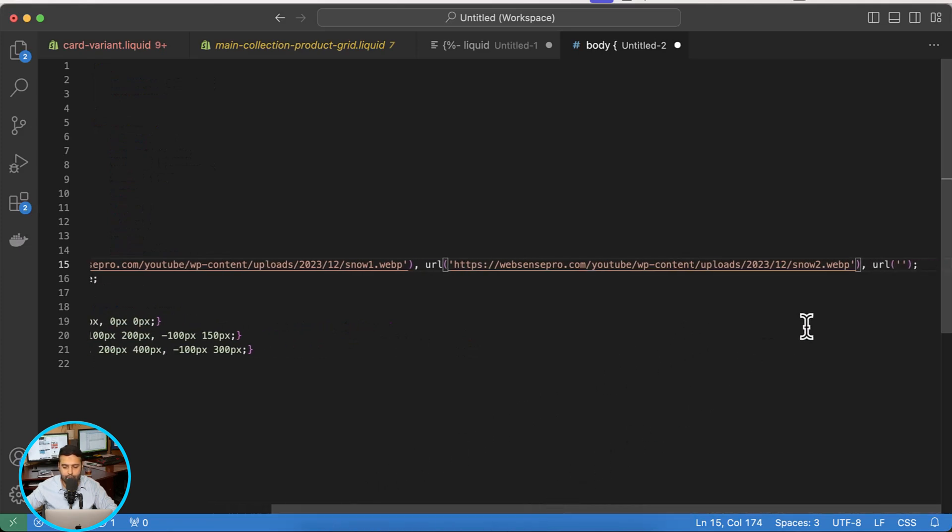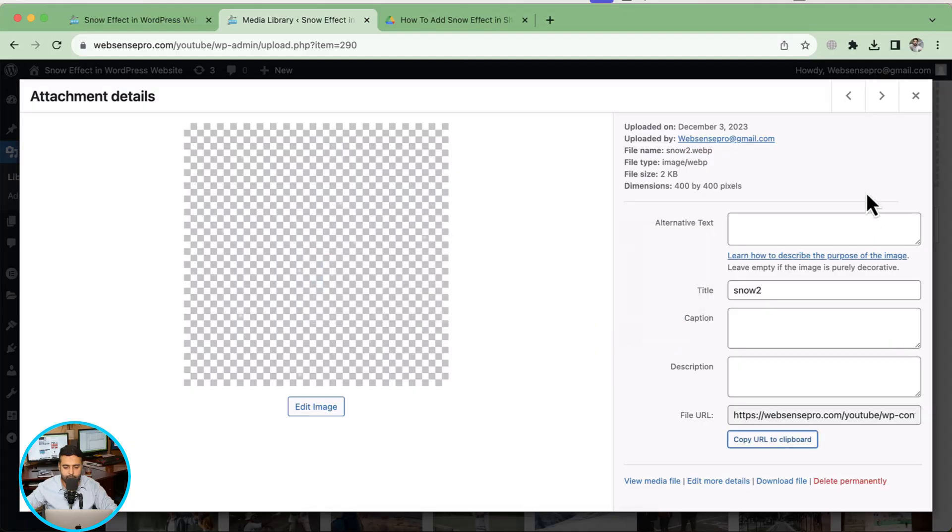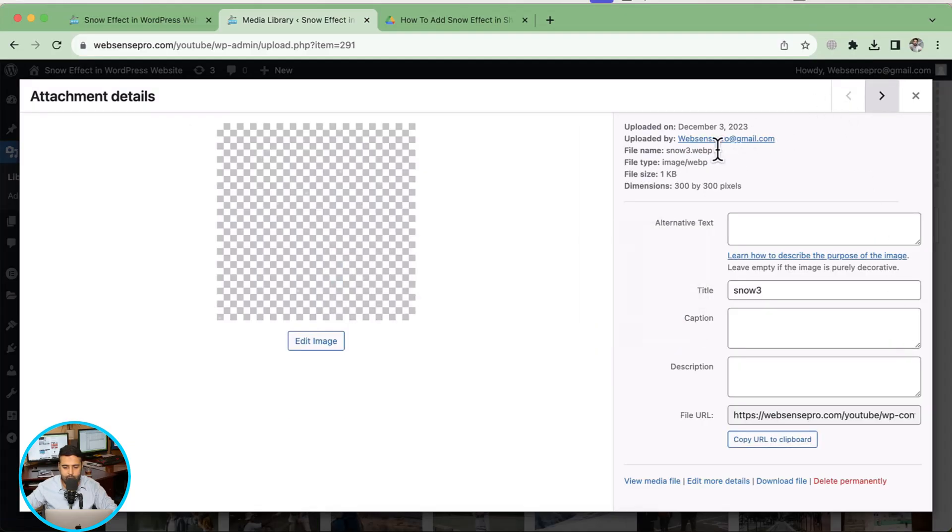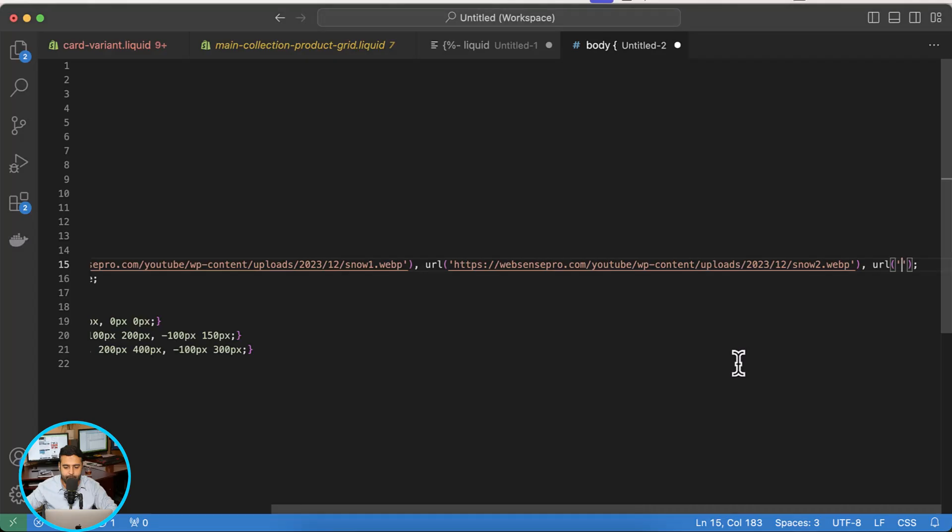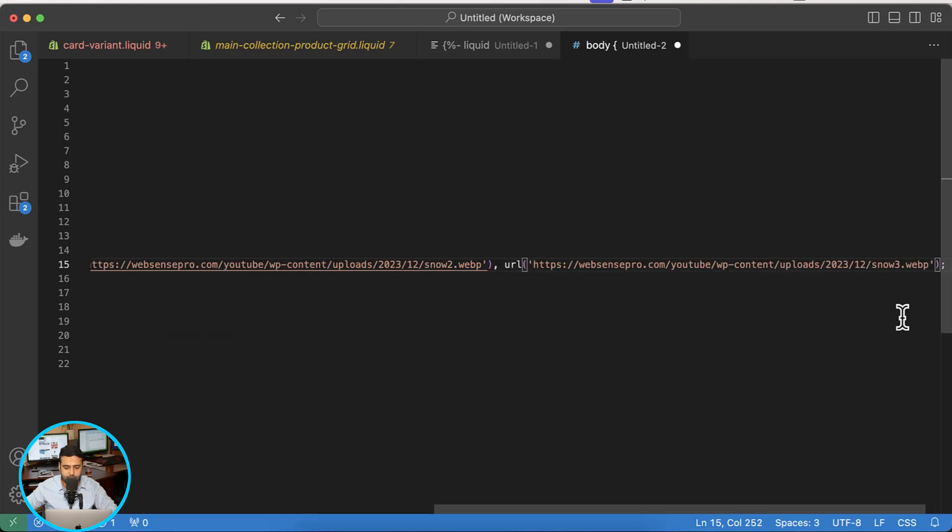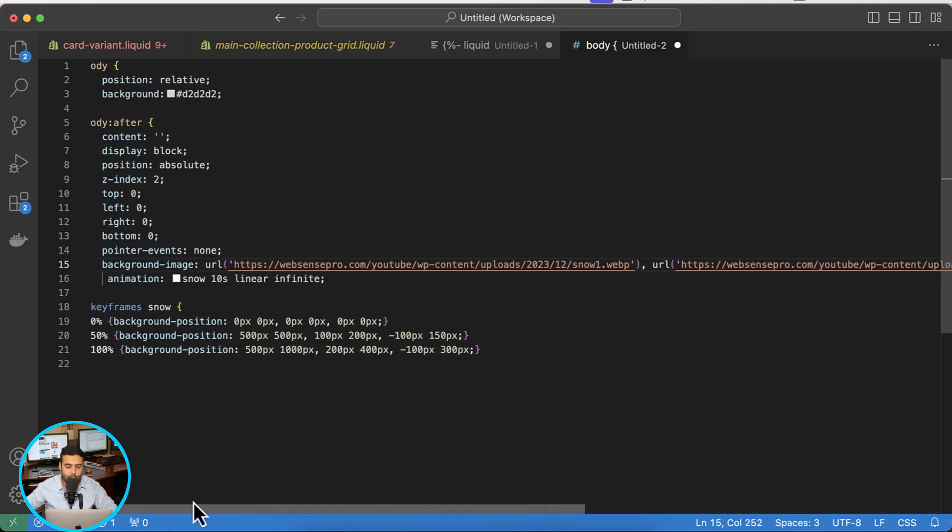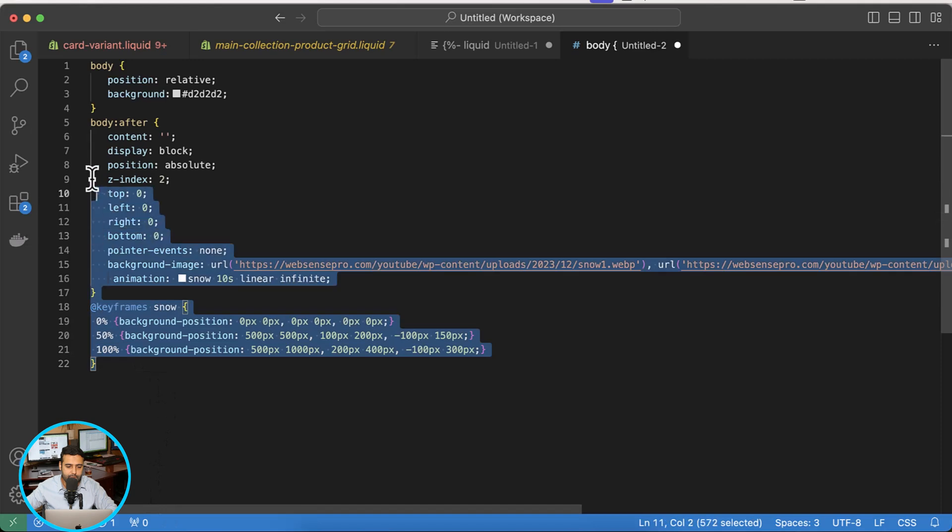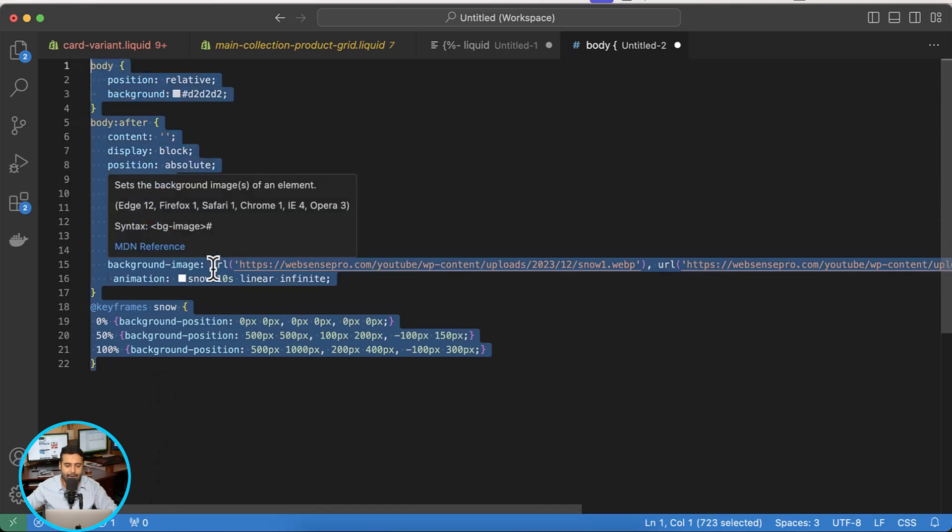And I'm going to do the same for the third one. Okay, here's the snow3 file, copy URL to clipboard, and then paste it here. Okay, our code is ready. Now all I have to do is just copy this whole code and update it to my WordPress website.